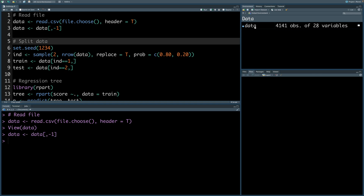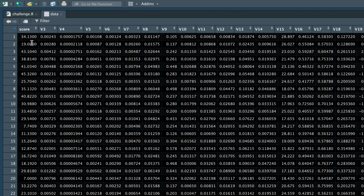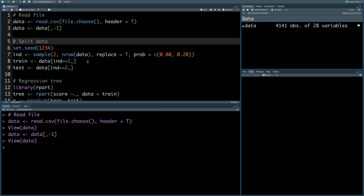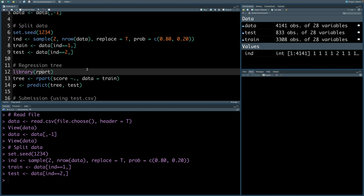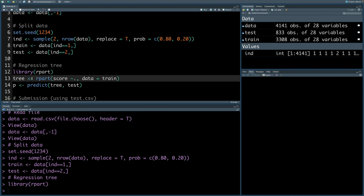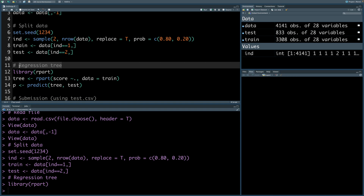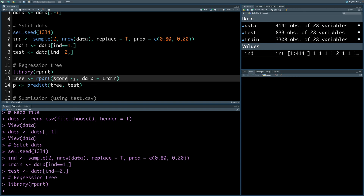Now if you look at the data we have score and then all other variables. Next I'm going to split this data into 80 and 20 percent. For this illustration I will use the rpart library and create a tree model — this is going to be a regression tree because the response is numeric — with score as a function of all other variables.